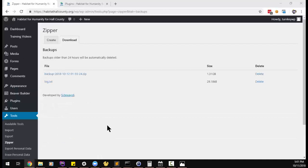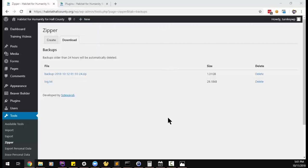Okay, once the backup is created, you get bounced over to this page and then we can download the file.